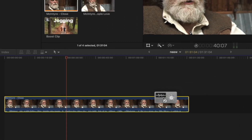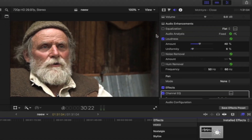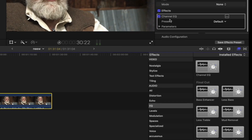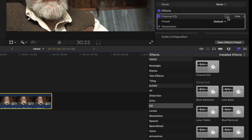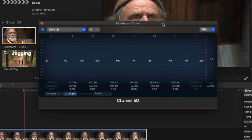Just drag and drop. In the audio inspector, you have a Channel EQ. If you look at the advanced effect editor, click on the graph.